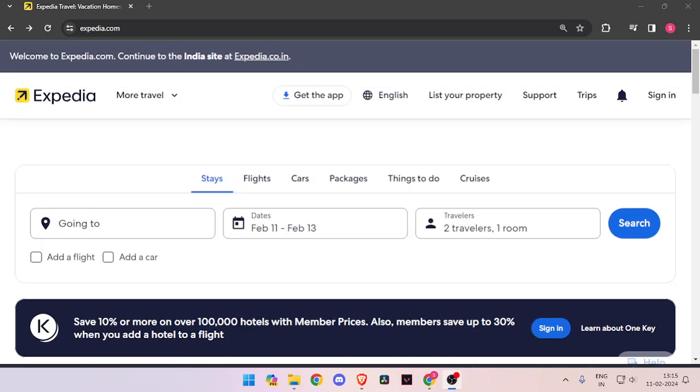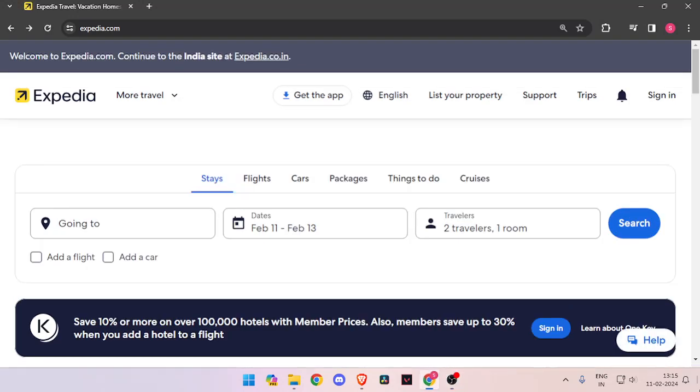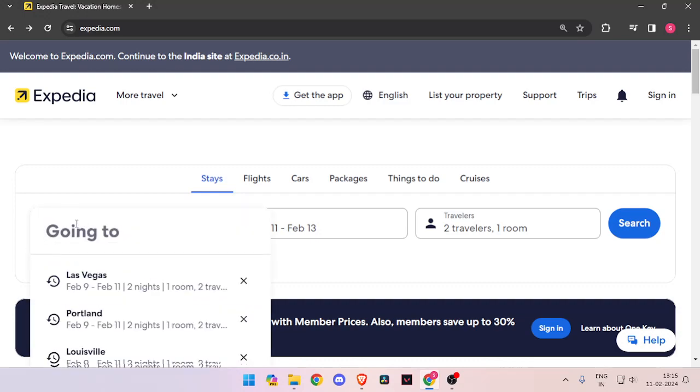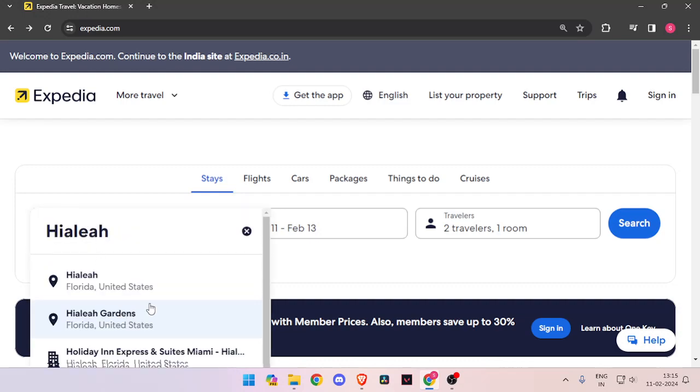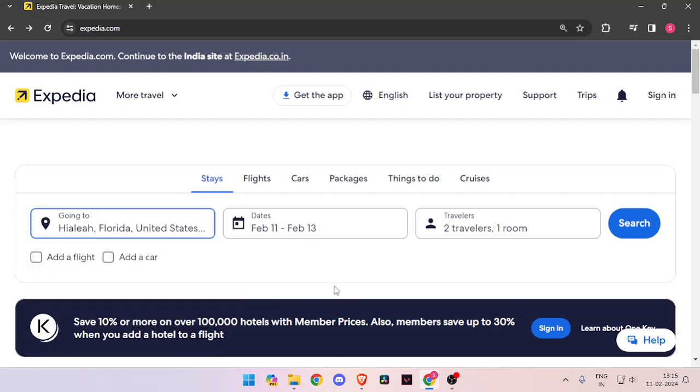In this video I will show you how to book hotels for Hialeah. For that you just have to enter the name of place, and then the dates and the number of travelers.